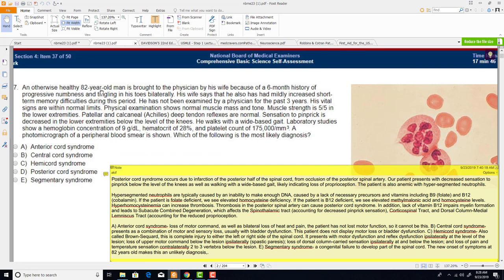Next question: an otherwise healthy 82-year-old man is brought by his wife because of a six-month history of progressive numbness and tingling in his toes bilaterally. His wife reports mildly increased short-term memory difficulties. He has not been examined in three years. Vital signs are normal, muscle mass and tone normal, muscle strength 5/5 in lower extremities. He walks with a wide-based gait. Hemoglobin is 9 g/dL, hematocrit 28%, platelets 175,000. A photomicrograph is shown.